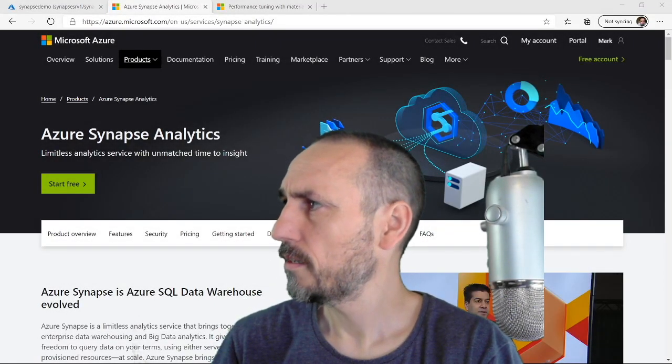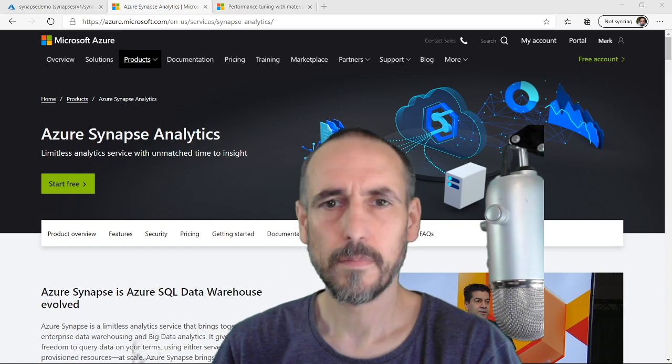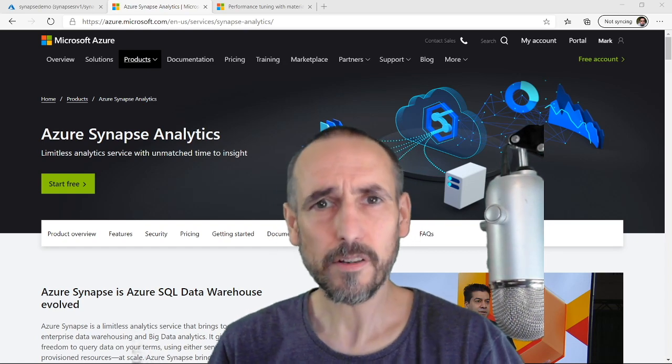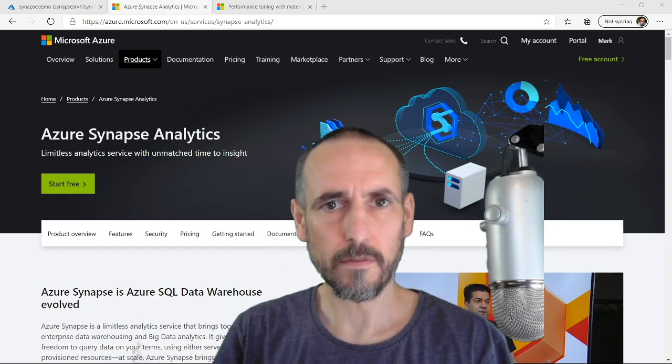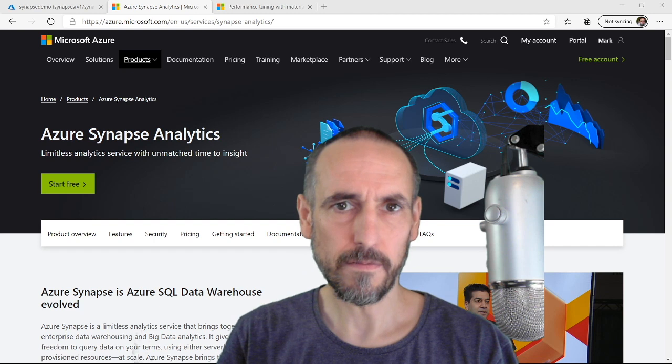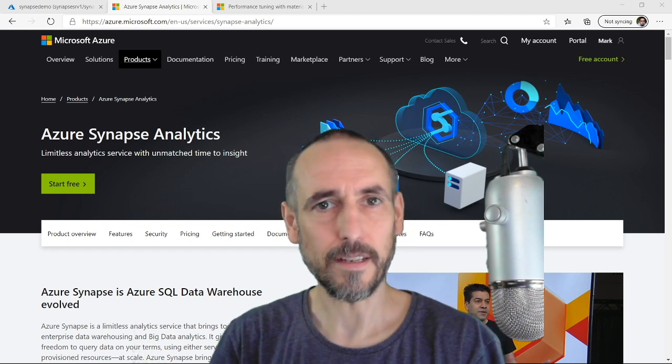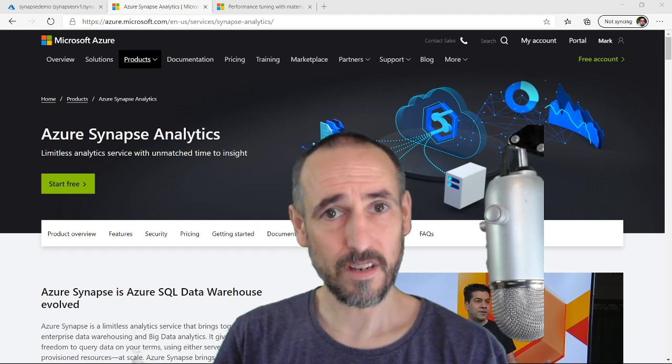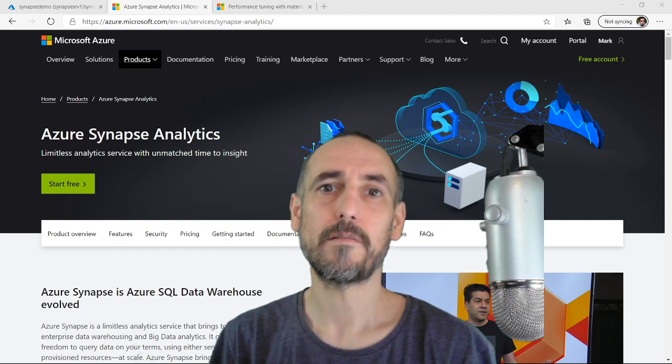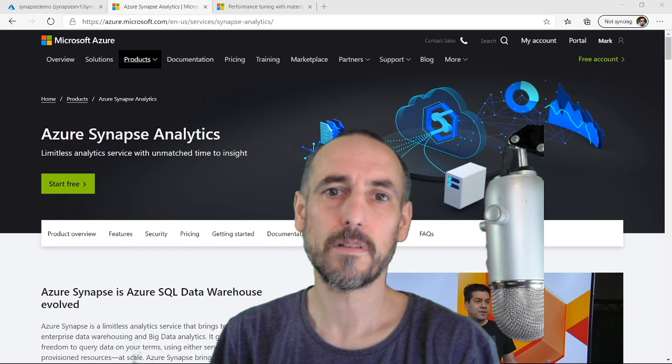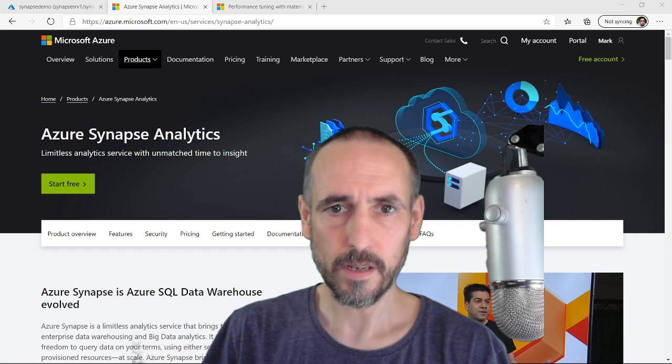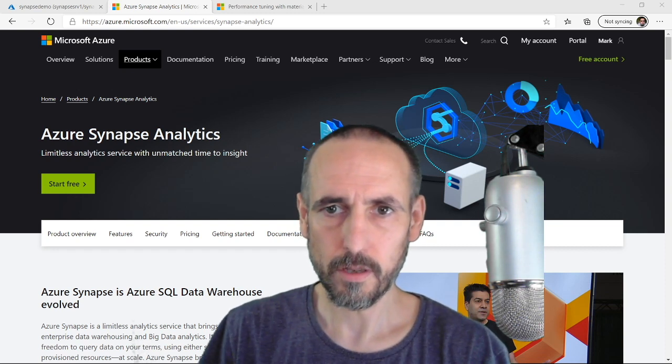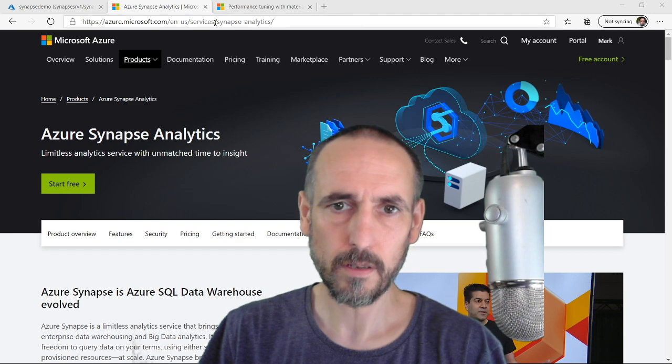Am I a man or am I a Muppet? Hi, welcome to Synapse Shorts, a series of four to five minute videos on Synapse Analytics. In today's video, we're going to talk about materialized views.